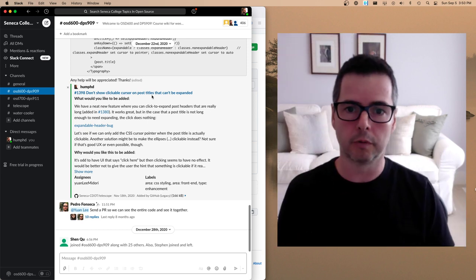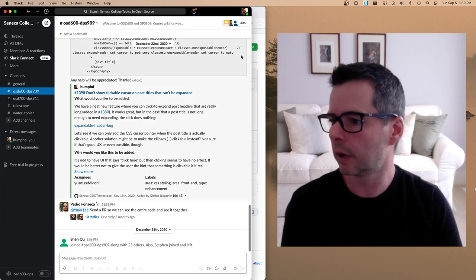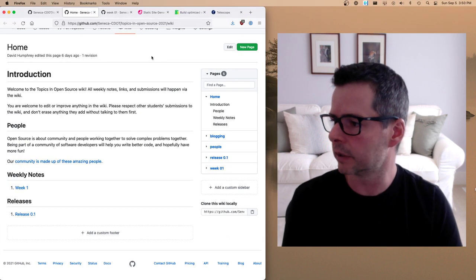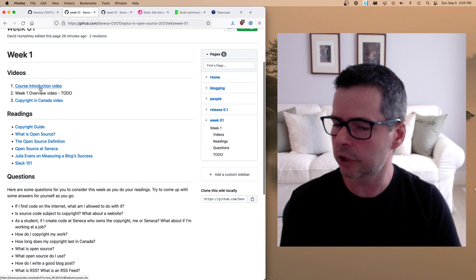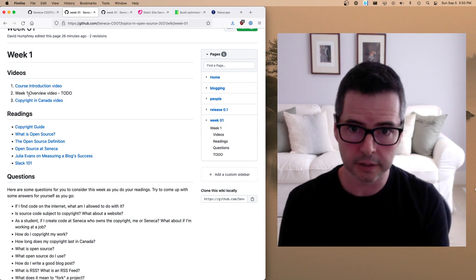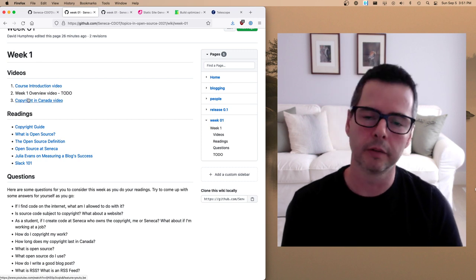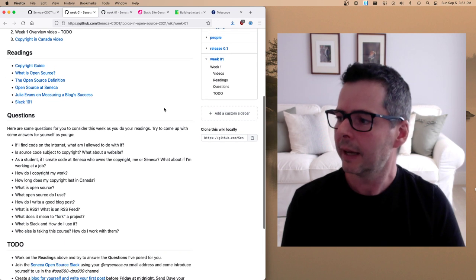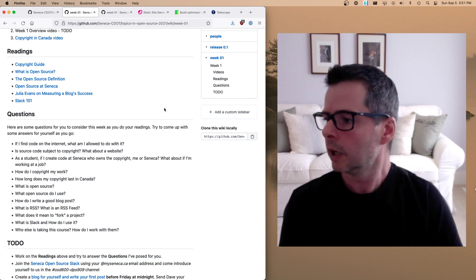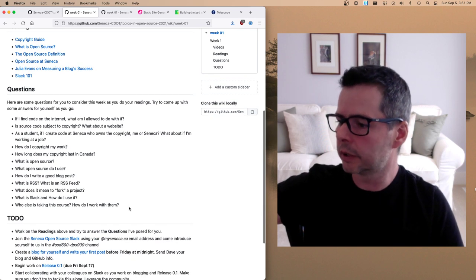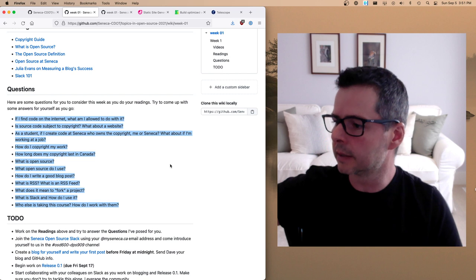Let's talk about what's up for Week 1. If you look at Week 1 you'll see links to a number of videos: a course introduction video, this video, and an explainer video about copyright in Canada. In addition, there are a number of readings each week. When you're doing the readings and watching the videos, I've posted questions that I'd like you to think about — we're going to be talking about copyright and starting to think about licenses.